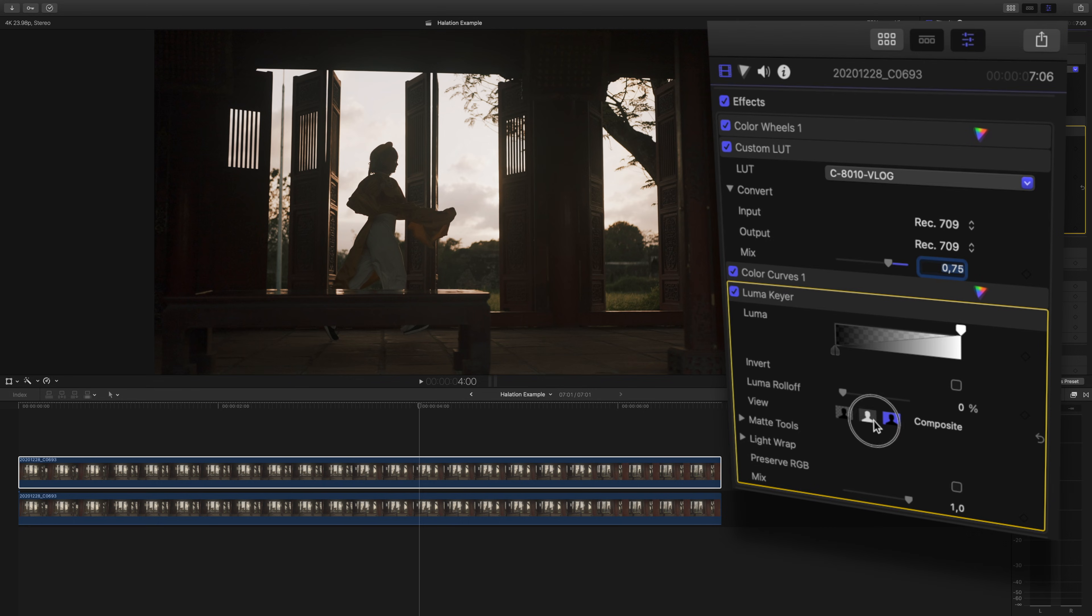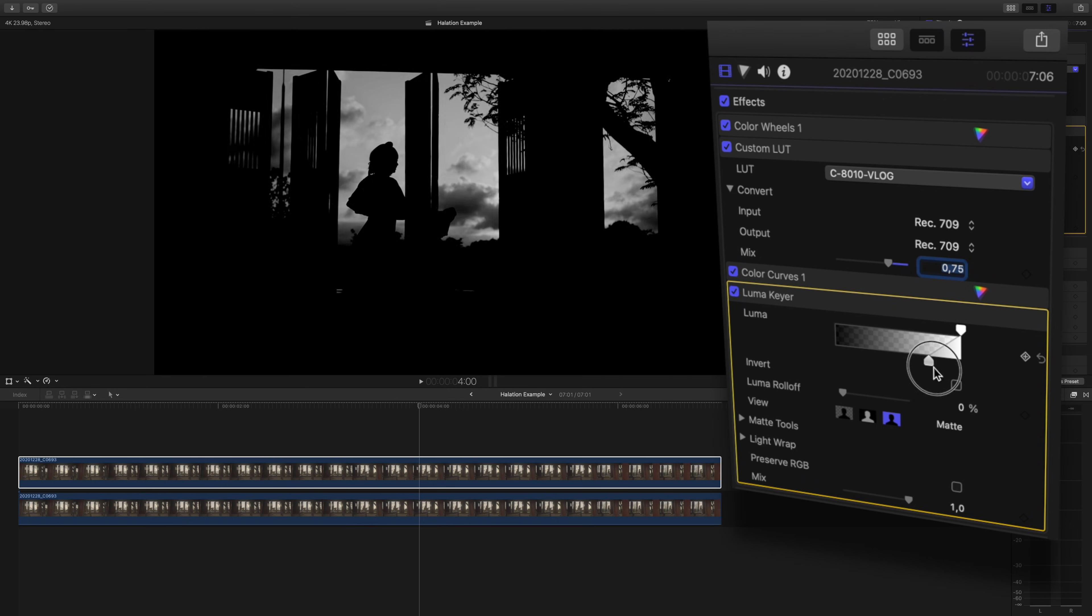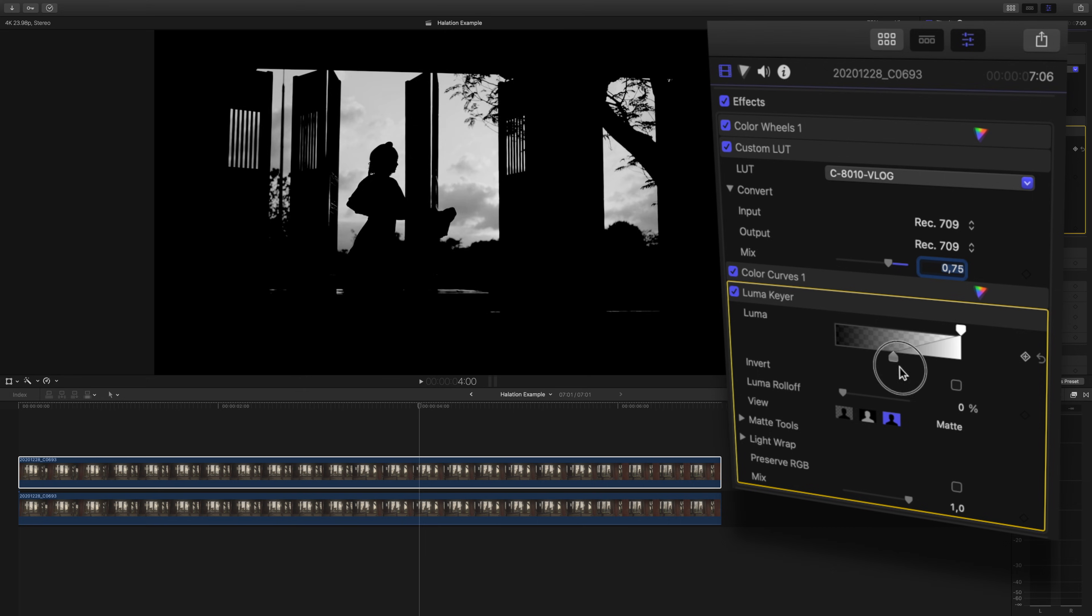Press this middle viewing option matte so we can view what we're masking. For this effect, we're going to want to isolate only the brightest part of the image. Drag the black slider to the right till only the brightest parts of your image are selected.